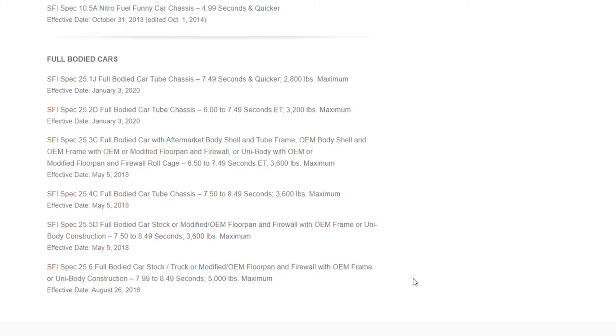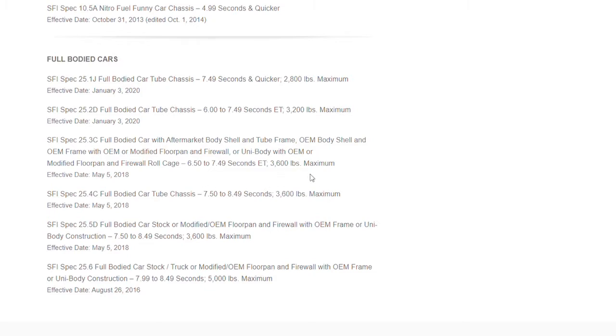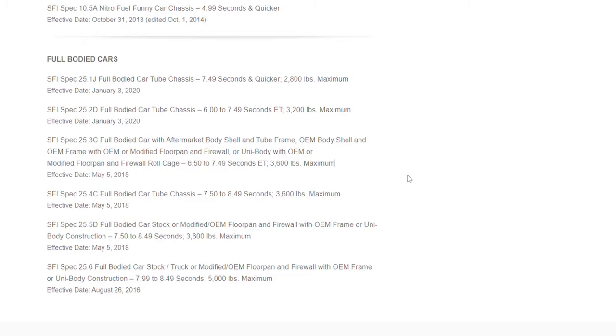For example, if somebody says my car is a 25.3 certified chassis, that is a full-bodied car with aftermarket body and shell tube and tube frame, or OEM body. Basically what it comes down to is that is a 3,600-pound maximum limit, and it goes from 6.50 to 7.49. Obviously it can go slower than that, but it's basically certified down to as quick as 6.50.